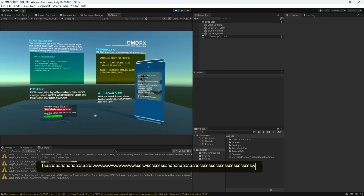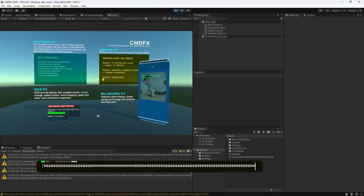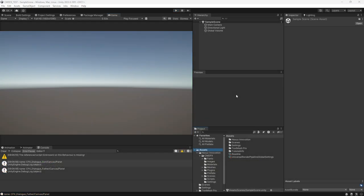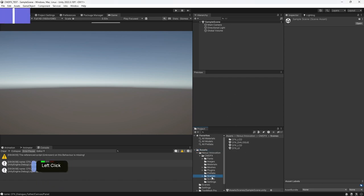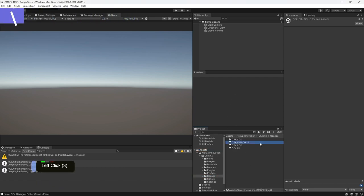This is the demo for the cfx underscore LCD. Let's open the second demo scene. Go to the scene folder and double click the cfx underscore dialog.